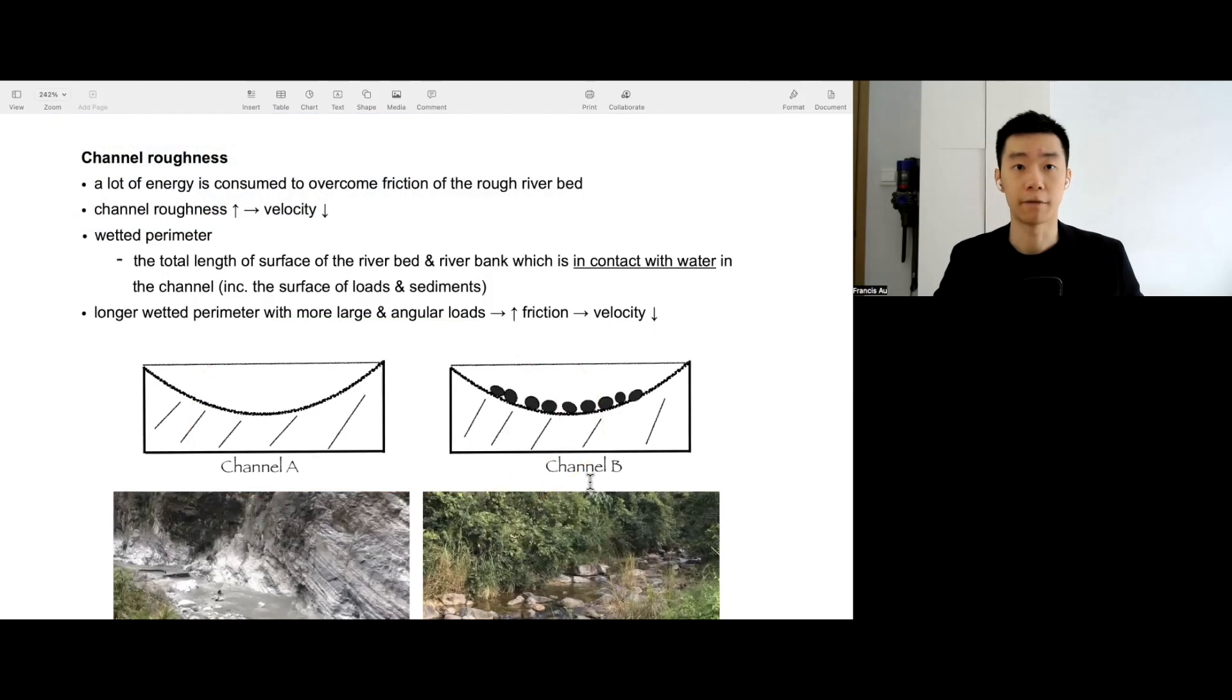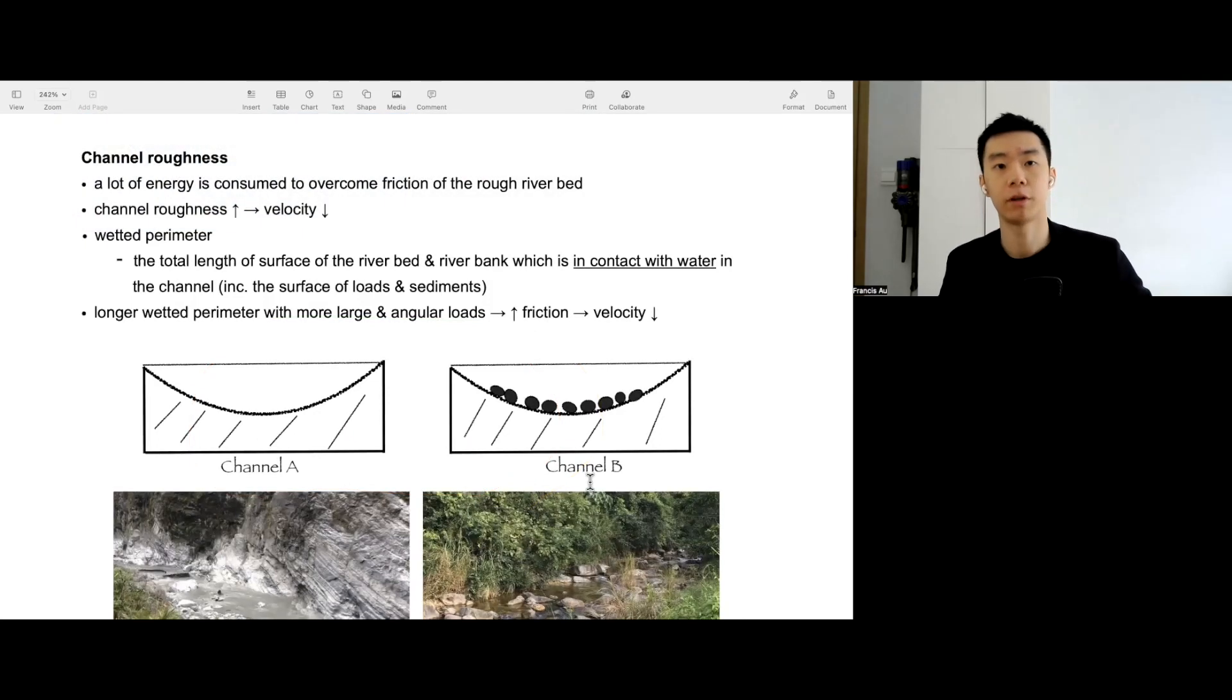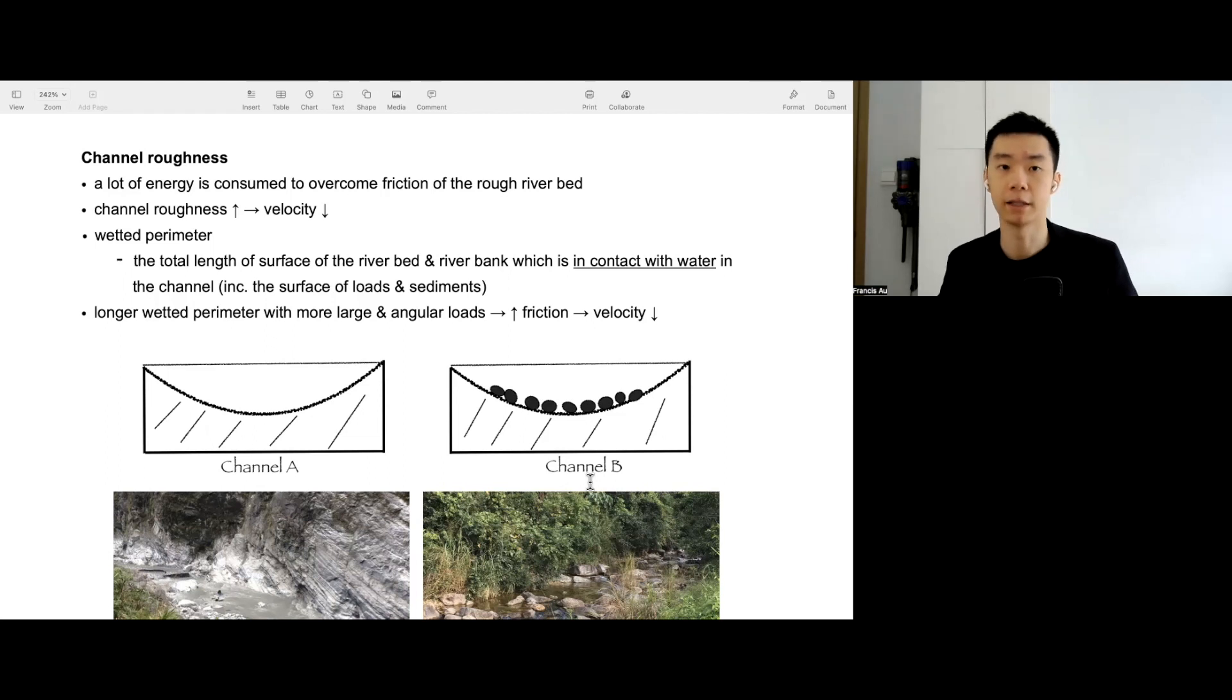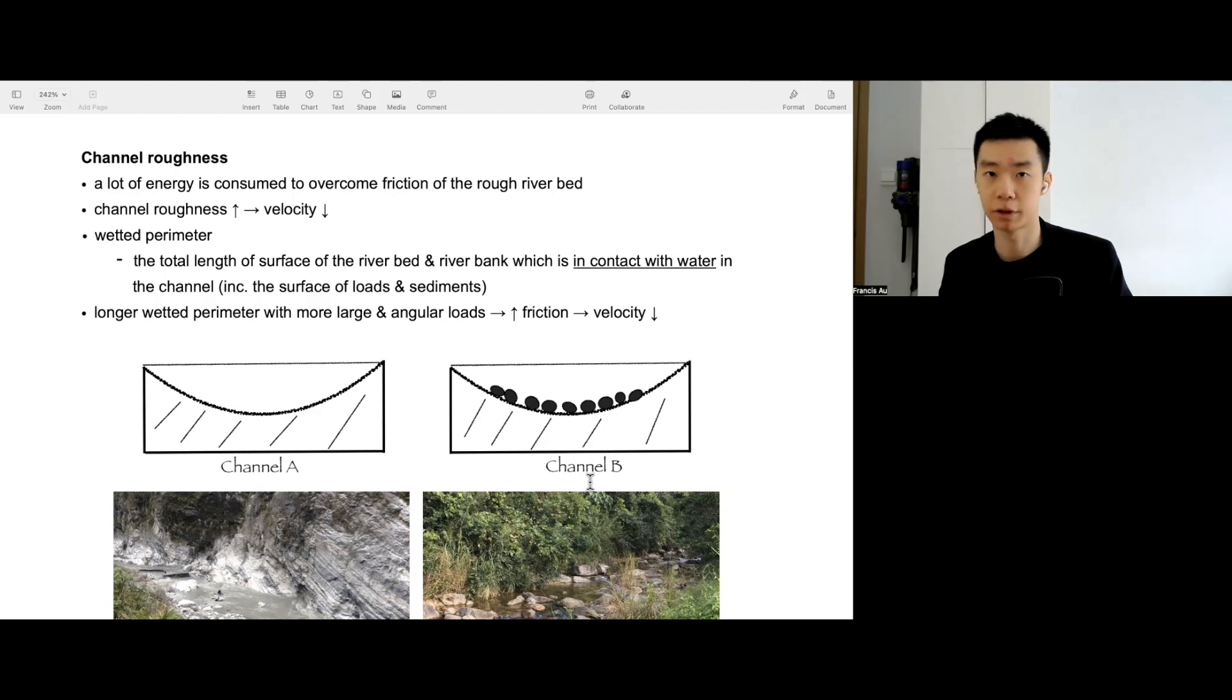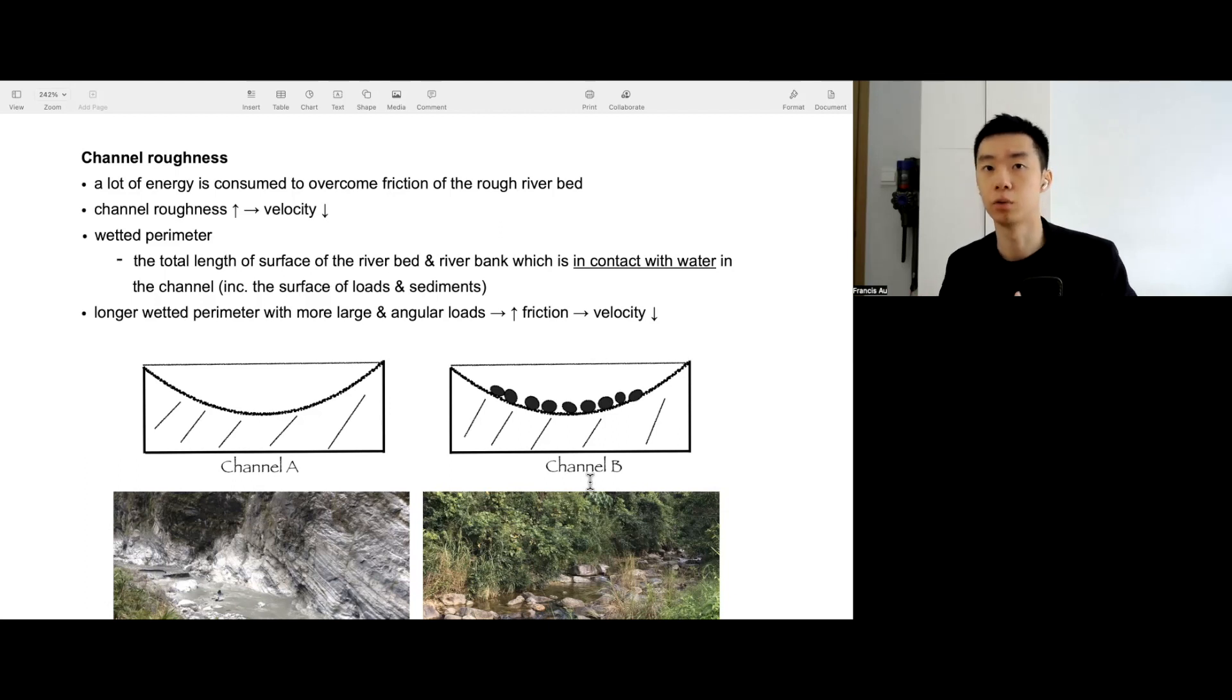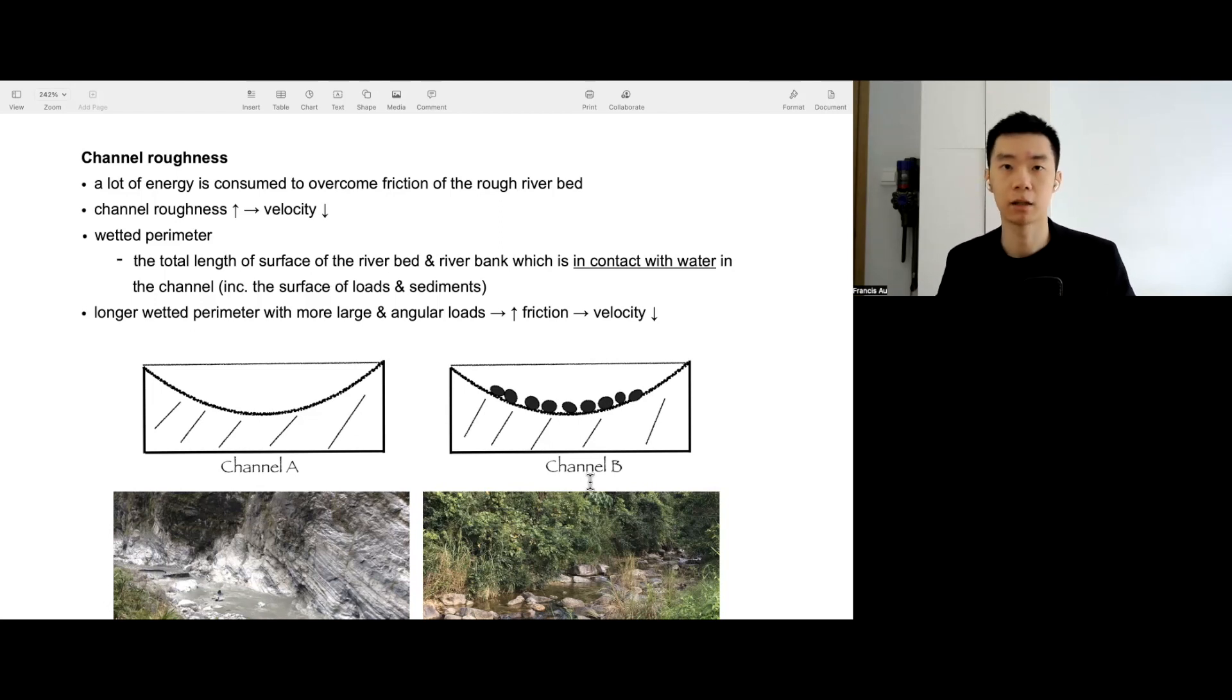Next, we have channel roughness. So what does that mean? When the river is rougher, or the riverbed is very rough, we say that a lot of energy is consumed to overcome the friction. So less energy is allocated to erode or to transport materials. In that case, the river flows slower.